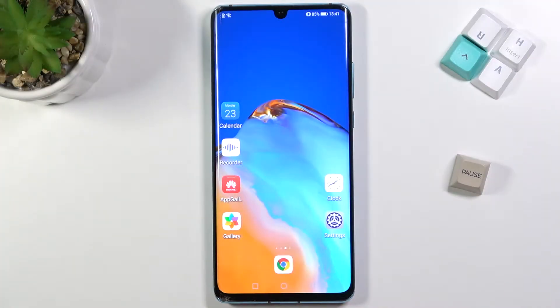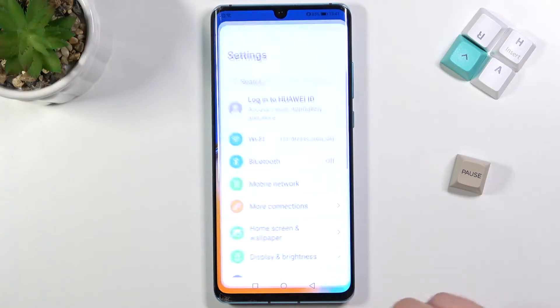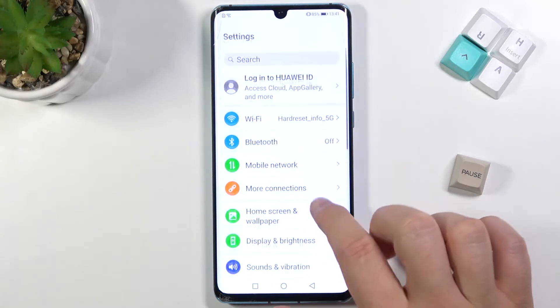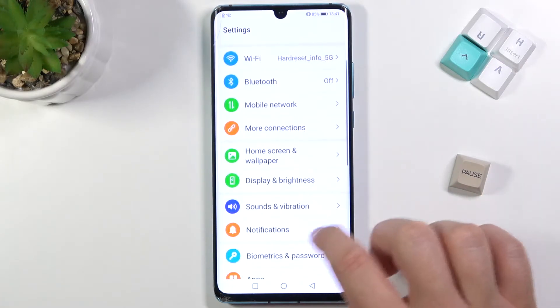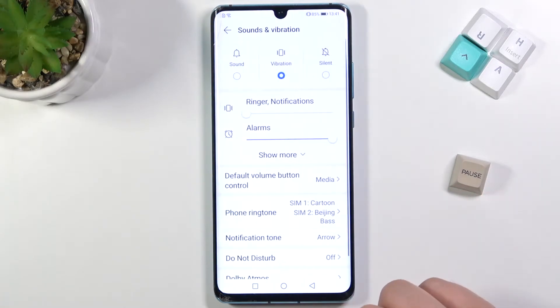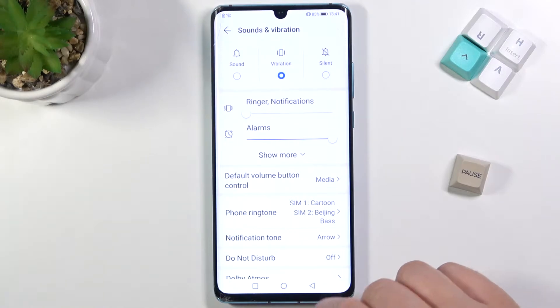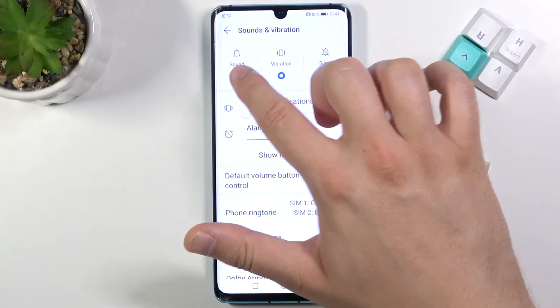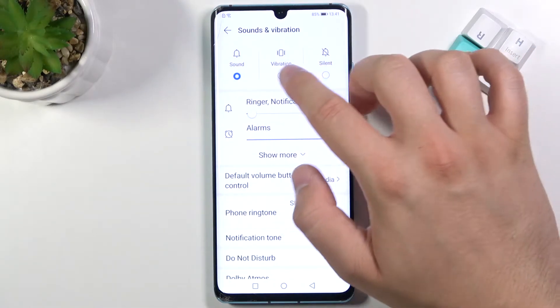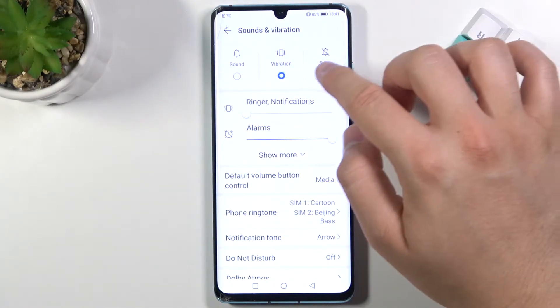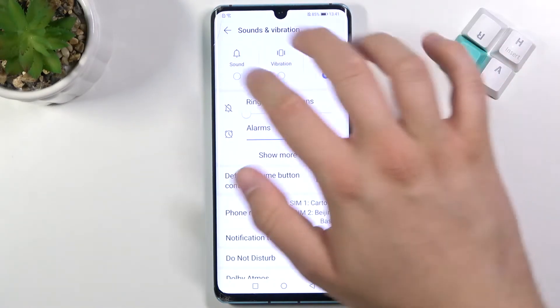Welcome! If you want to find and manage sound settings in Huawei P40 Pro, you have to go to Settings and scroll down to Sounds and Vibration. At first, we can change the mode from sound to vibration or silent.